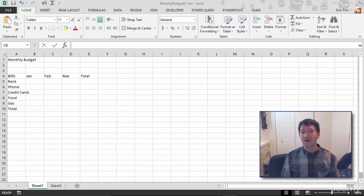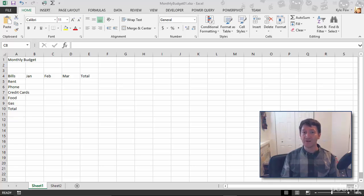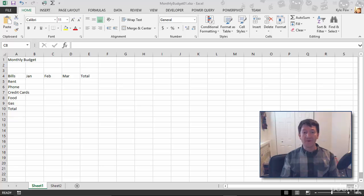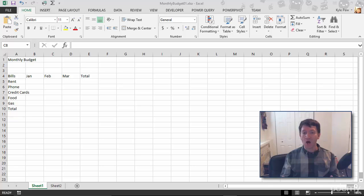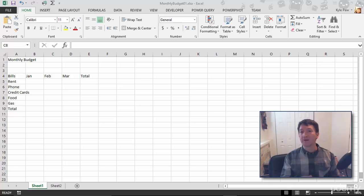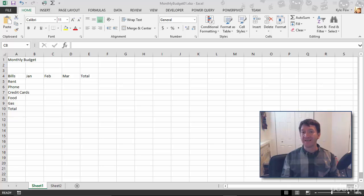Now inside of Excel, there are many different types of data that you can enter into an Excel worksheet. What we have right now is a bunch of text values, alpha characters, just words. What we're going to take a look at next is entering some numeric data.